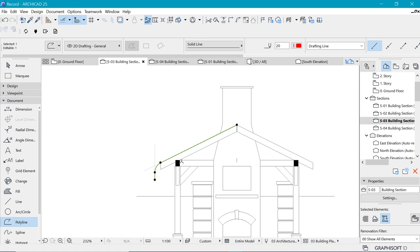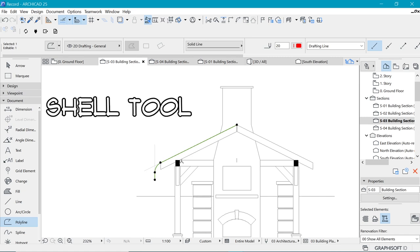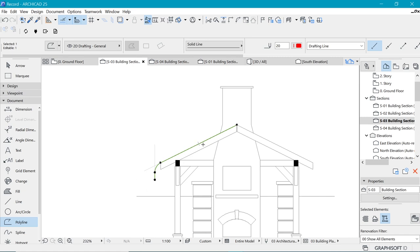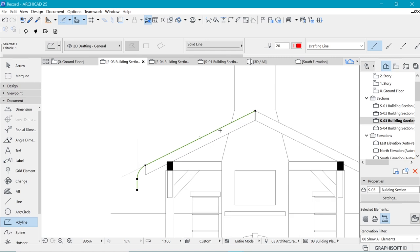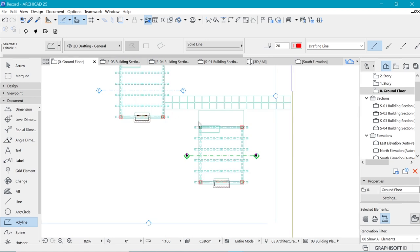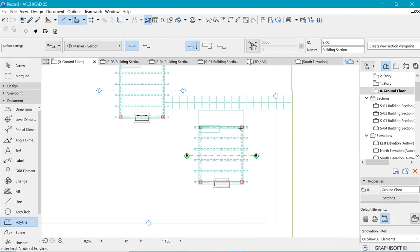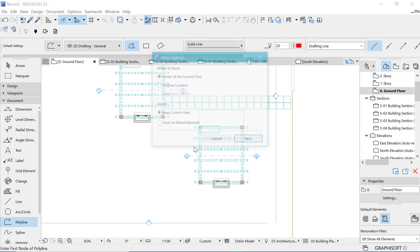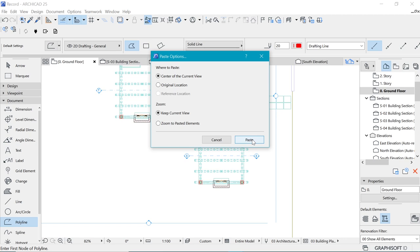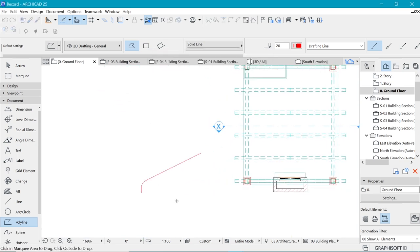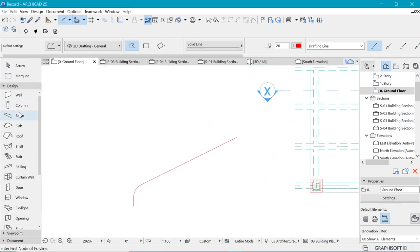Now for the first method, we're going to use the shell tool. But the shell tool does not work in sections unfortunately, so we will copy that. I'll press Ctrl+C to copy and go to the ground floor, then Ctrl+V to paste and put it on an empty space. Now I want to space-click the shell tool.